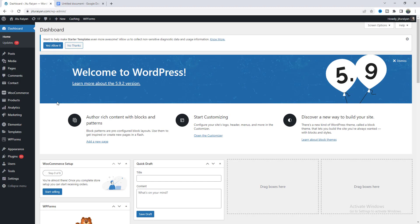Before starting I want to say that to create this advanced full width menu we have to have Elementor Pro. So if you don't have Elementor Pro you can quickly get it from my link in the description.